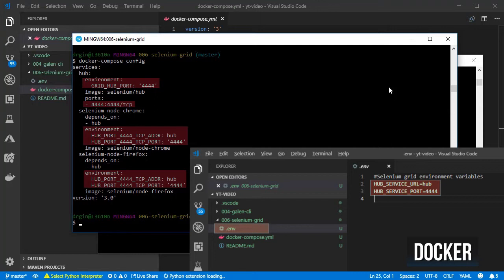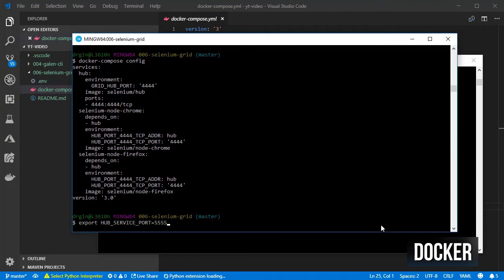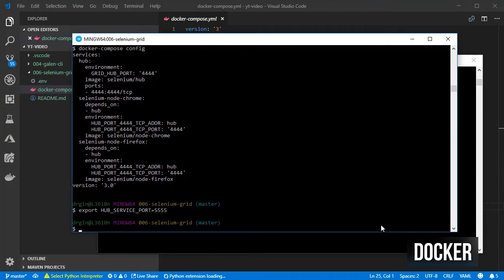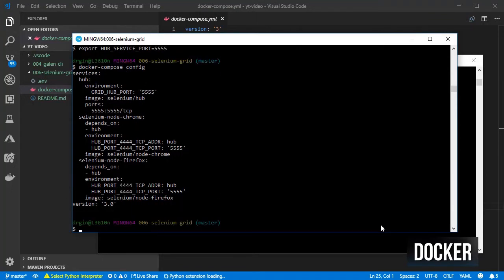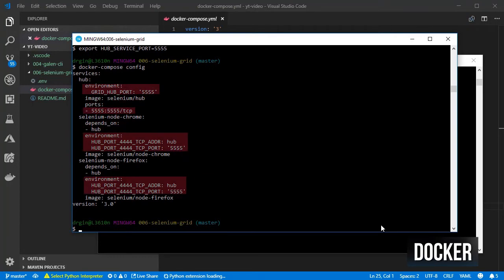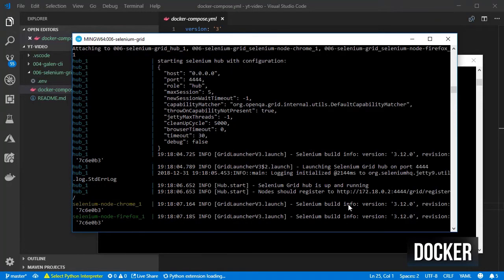Let's override the port configuration. This might depend on how to set and clear environment variables for your current operating system. And try again and check the configurations for docker-compose. Seems to be working. Let's clear the variable and start our containers.